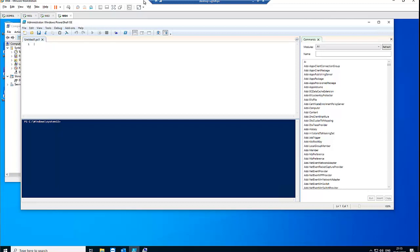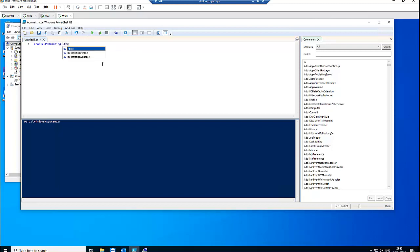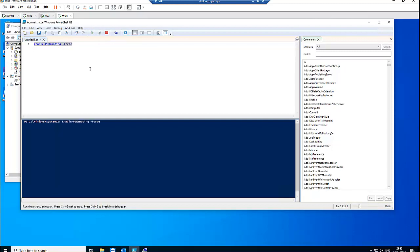Let me first run Enable-PSRemoting with the -Force parameter on this local computer to make sure everything is working fine and the service is started here.